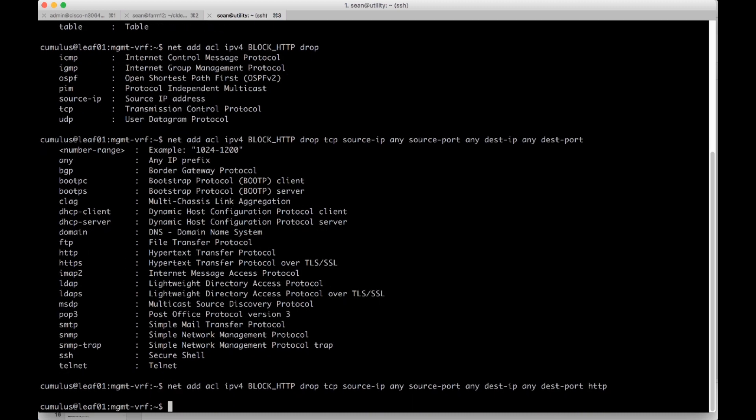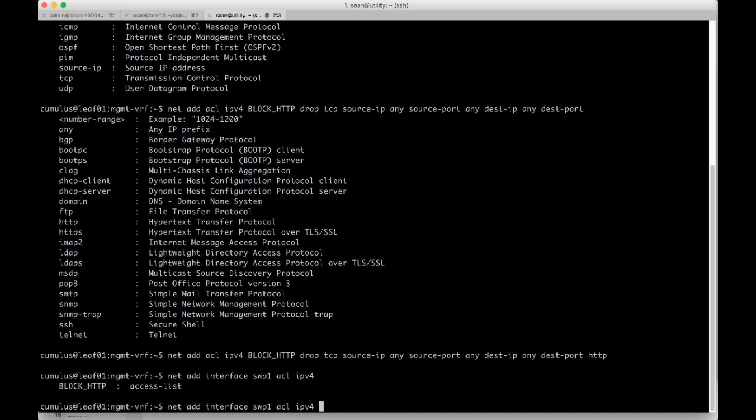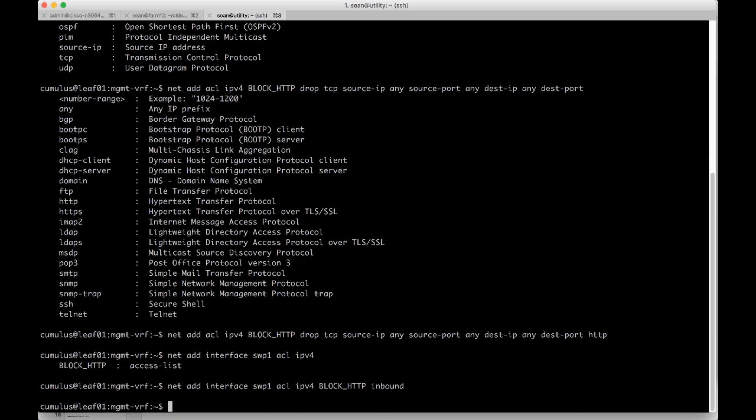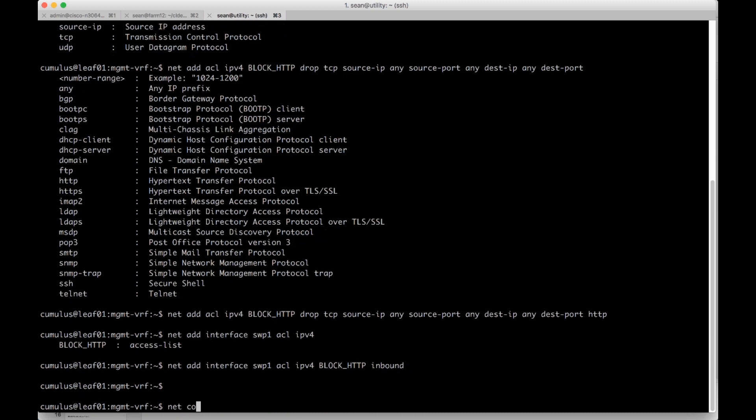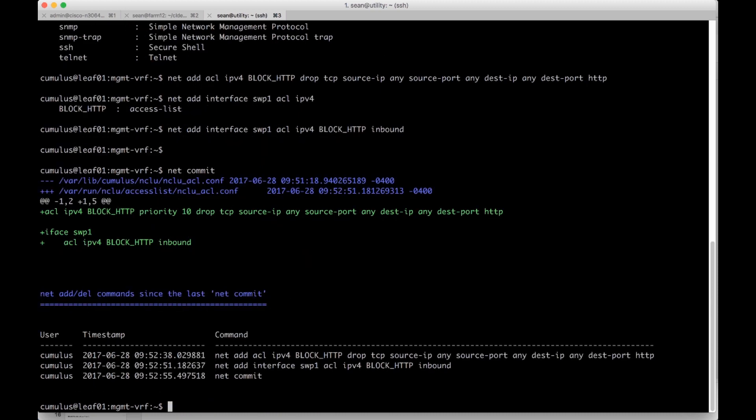We also have to apply to the interface just like the Juniper and Cisco. So we do net add interface switch port one ACL IPv4. And then we do block HTTP inbound. Then we're going to go ahead and do a net commit.